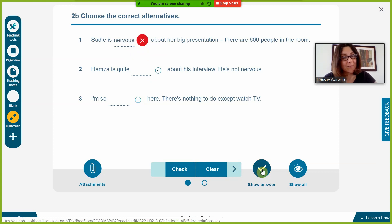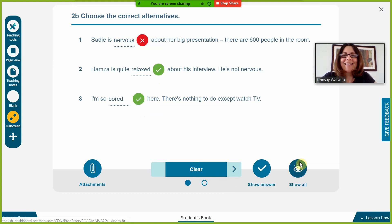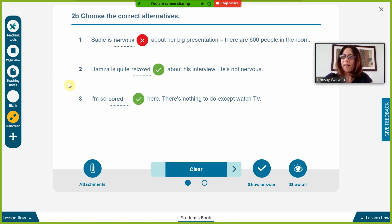So we do the first one as a demonstration, then give students time to go away and complete the alternatives on their own. When they come back I can nominate students to give me their answers, or ask them to type in the chat box — though that can get a little time-consuming — and then we move on to the next set of questions in the exercise.